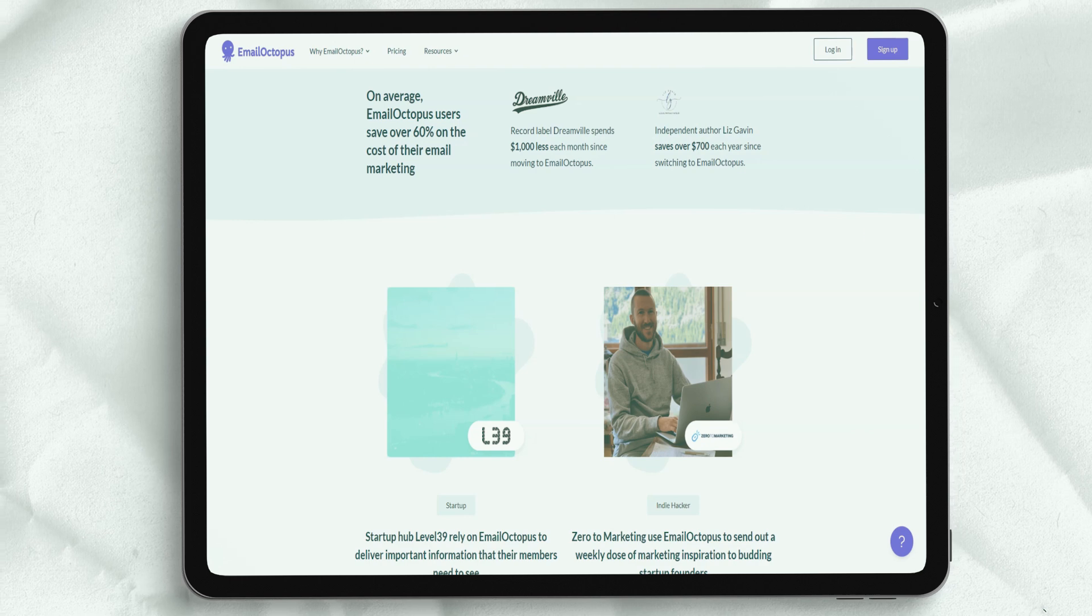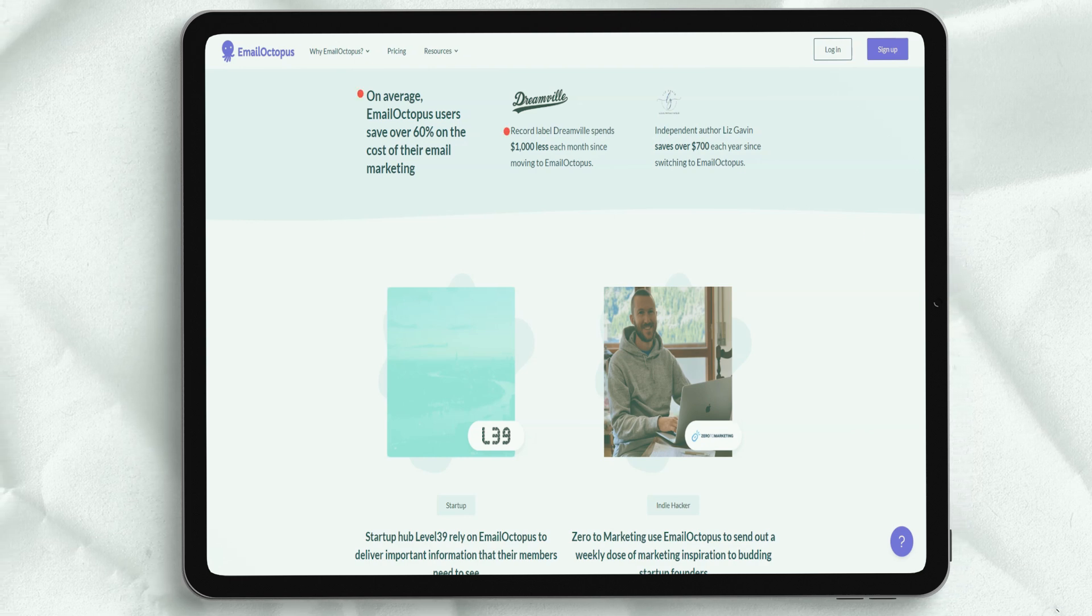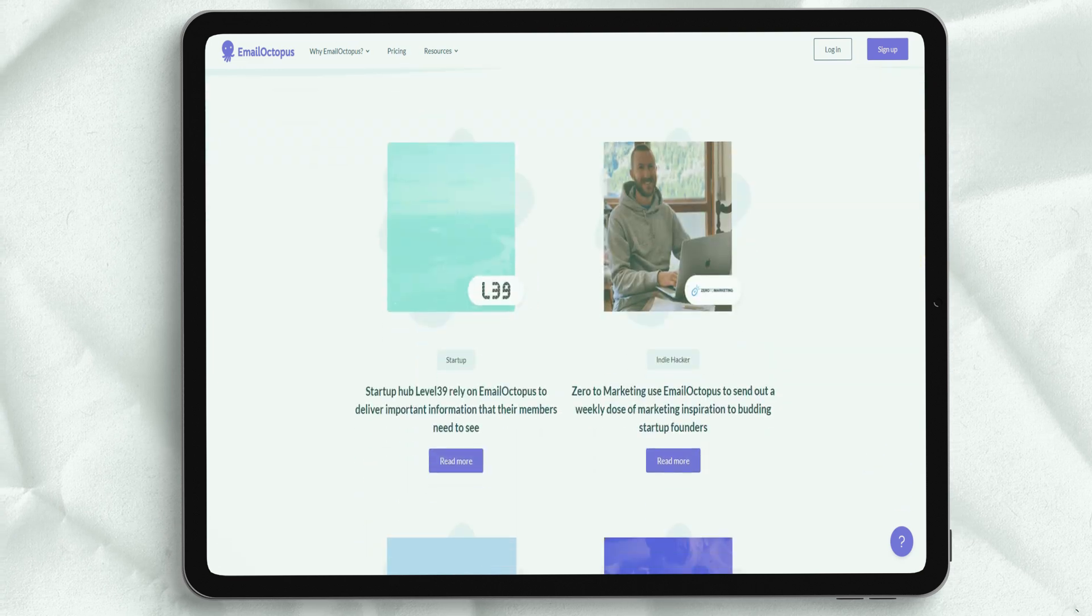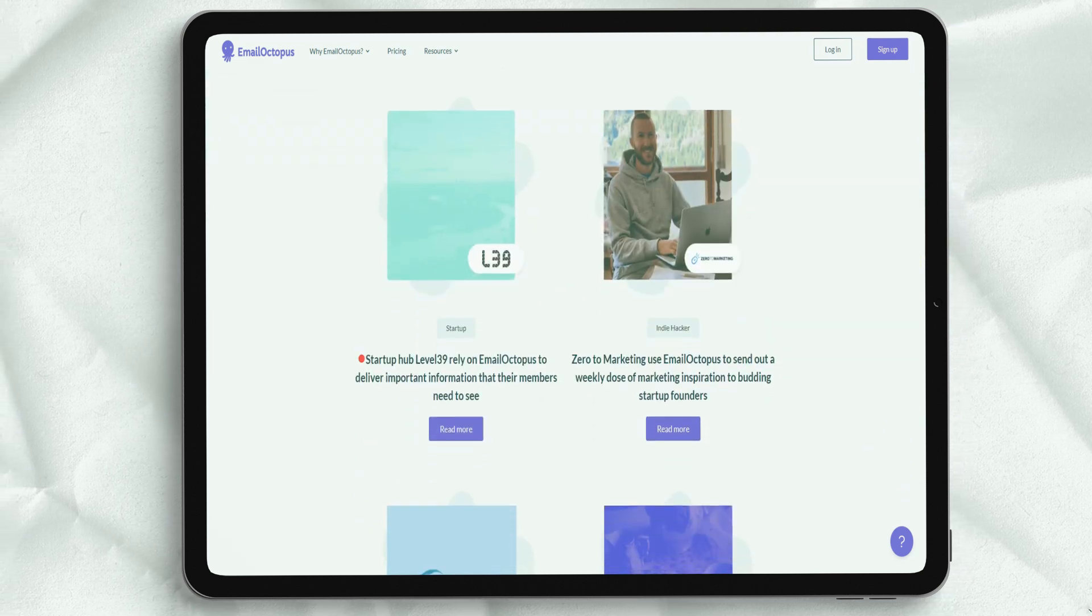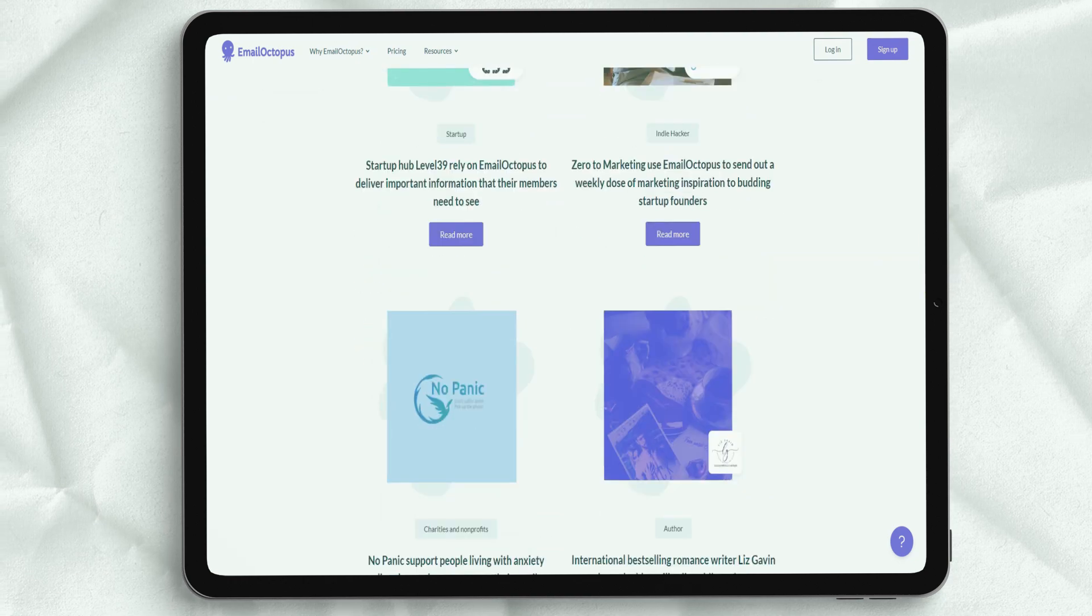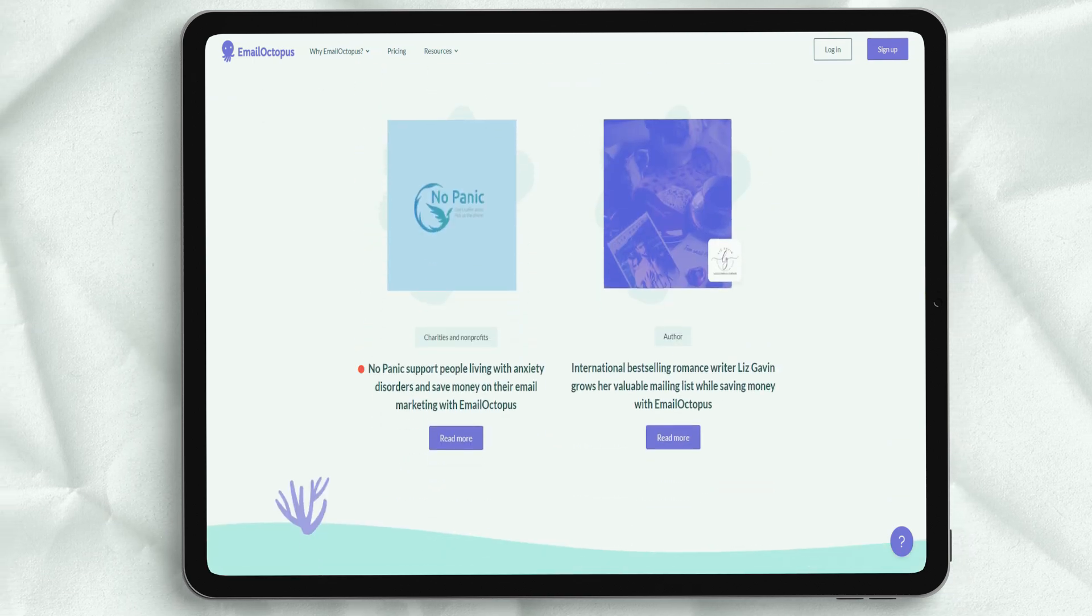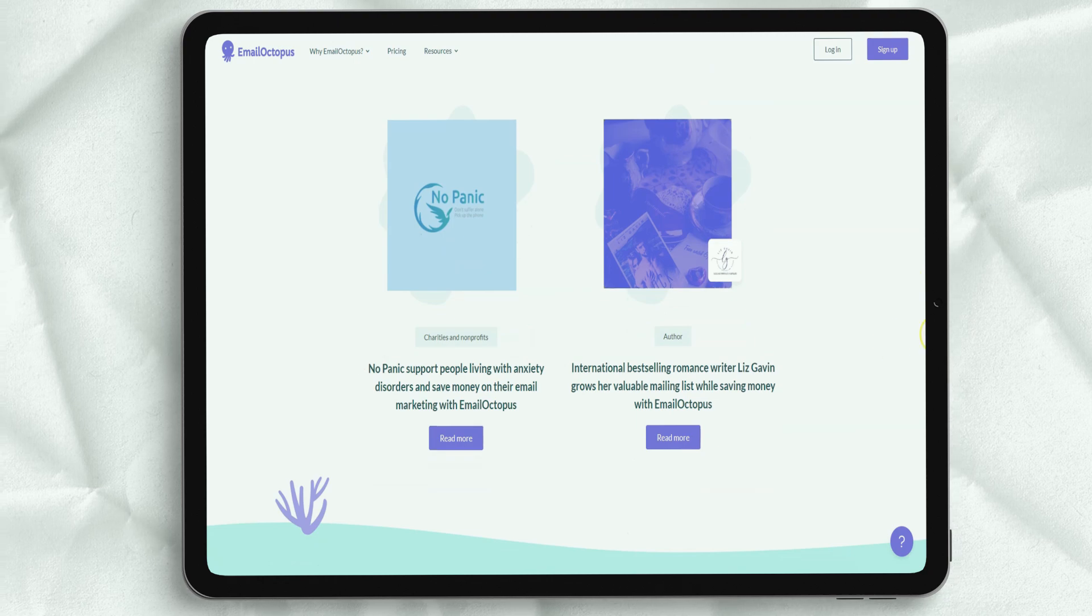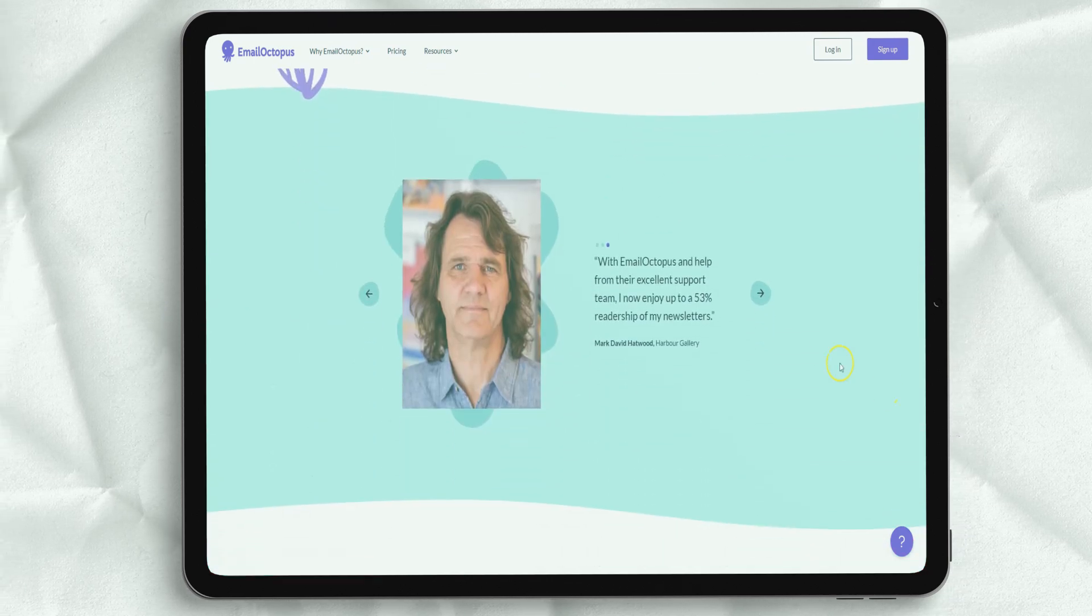Email Octopus automation gives users a platform to send instant or actionable campaigns to their target client. This automation feature can be used to create a network of customers who learn about your products and services. Email Octopus Easy Automation makes digital marketing so easy and effective.